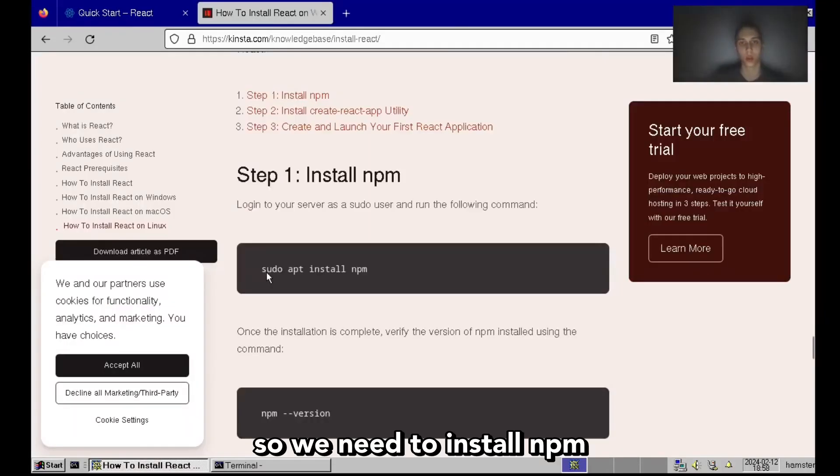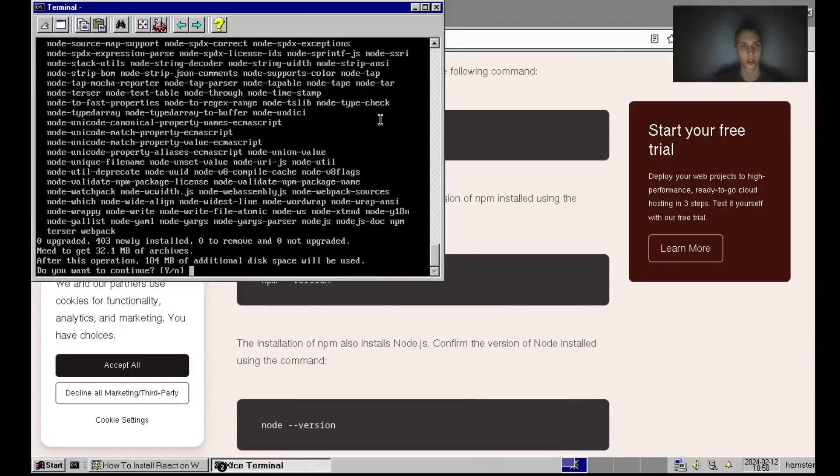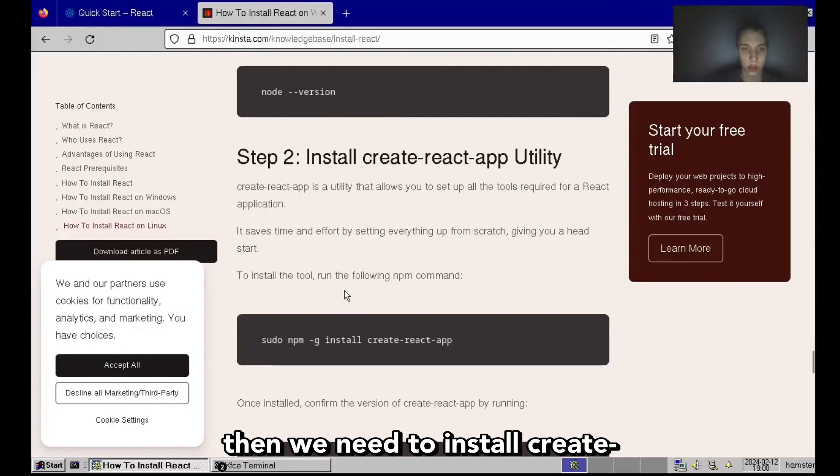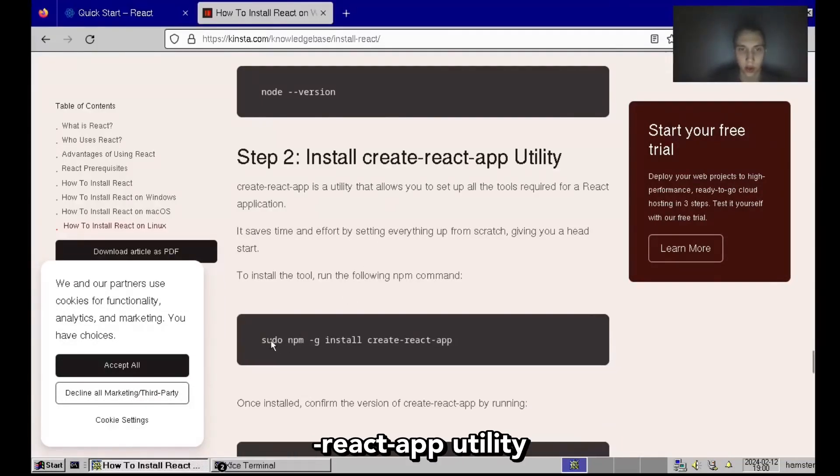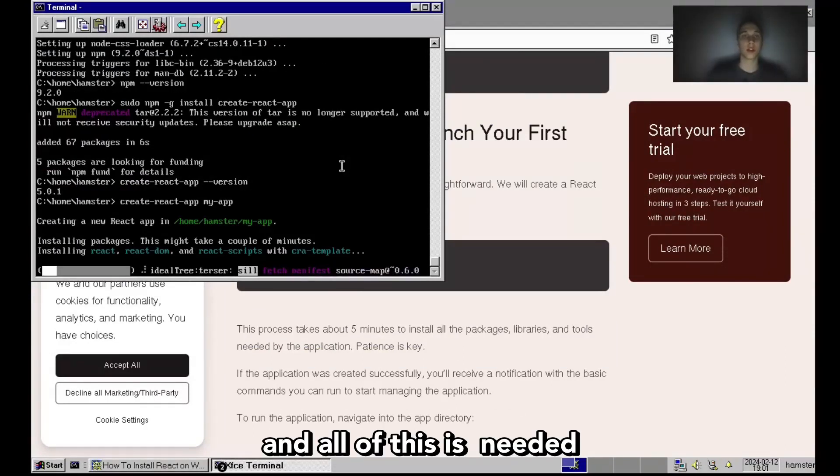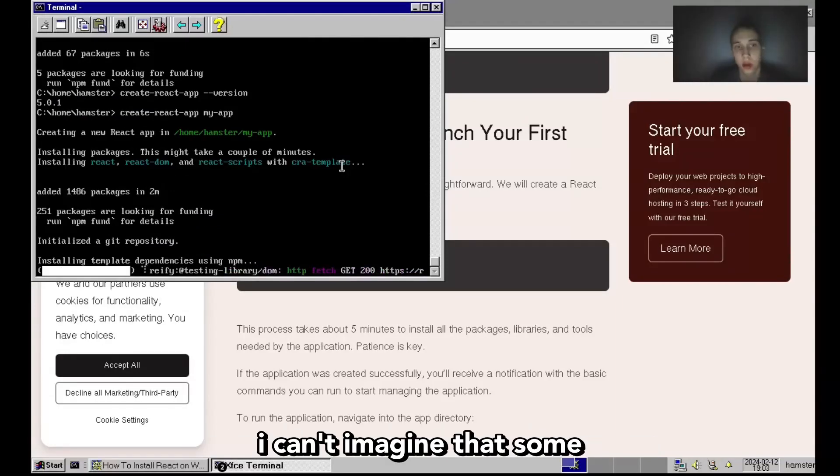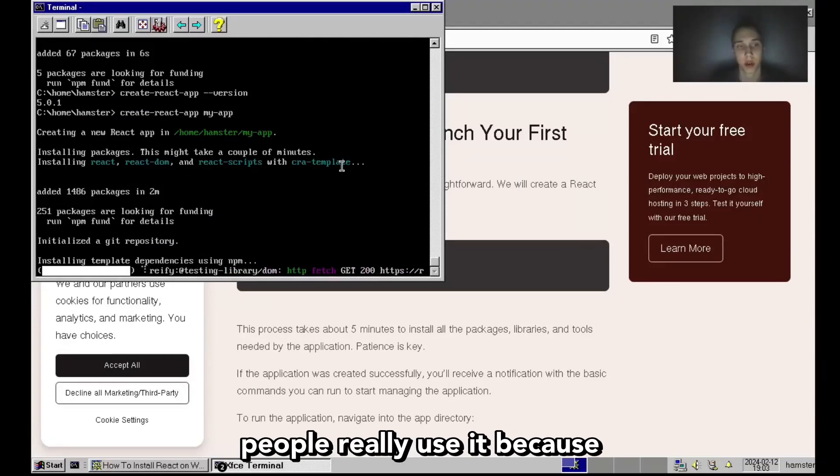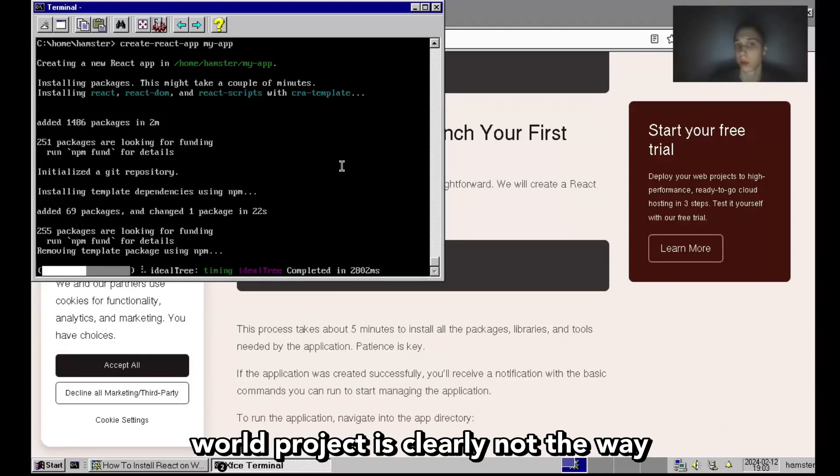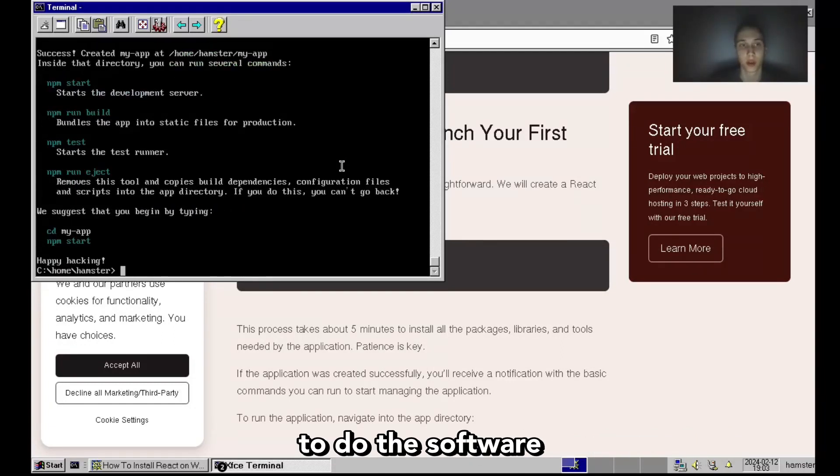We need to install npm. Then we need to install create-react-app utility. And all of this is needed to install a simple jQuery alternative. I can't imagine that some people really use it, because installing thousands of packages for a simple hello world project is clearly not the way to do this software.